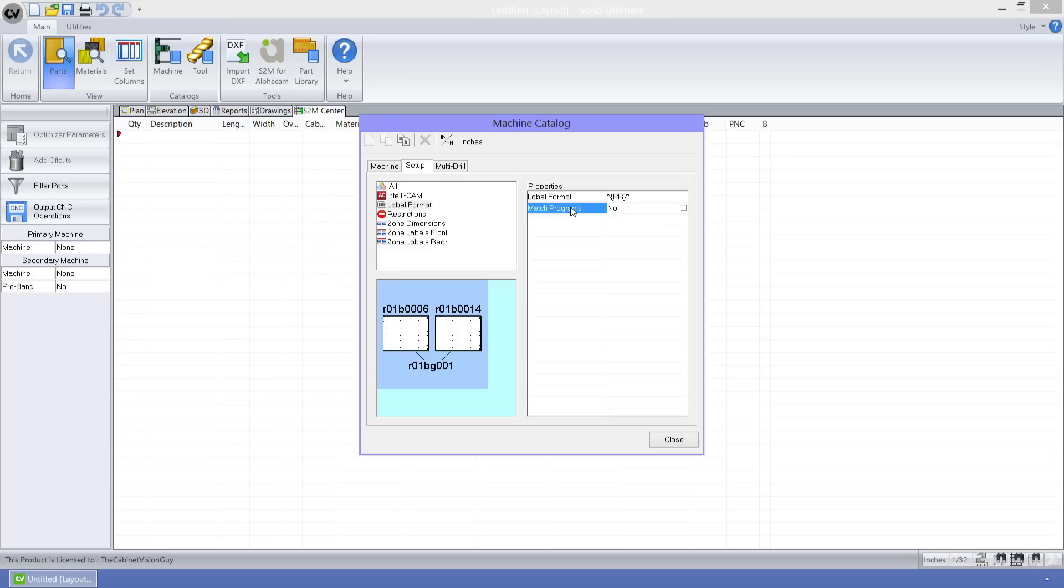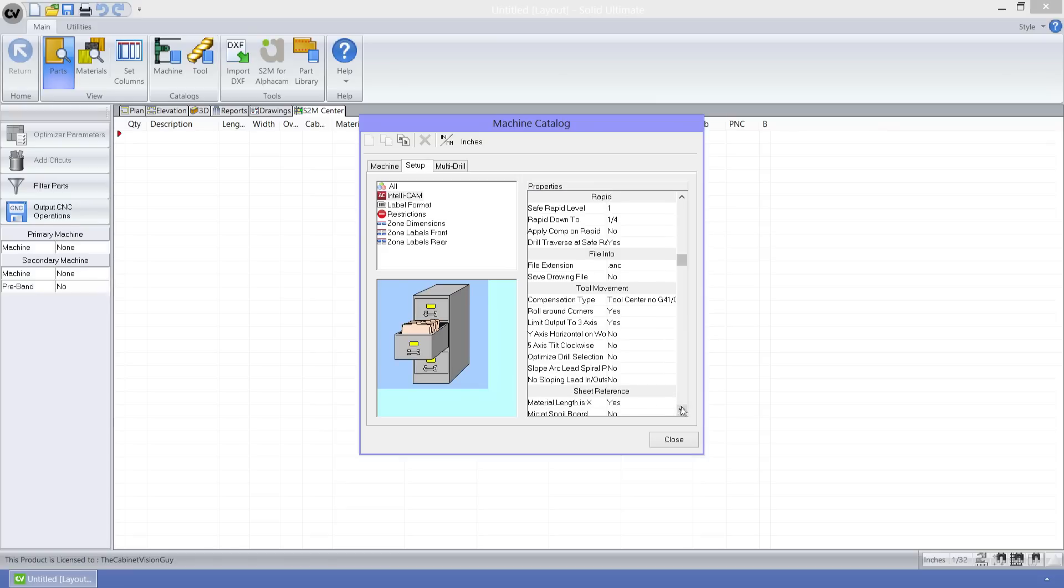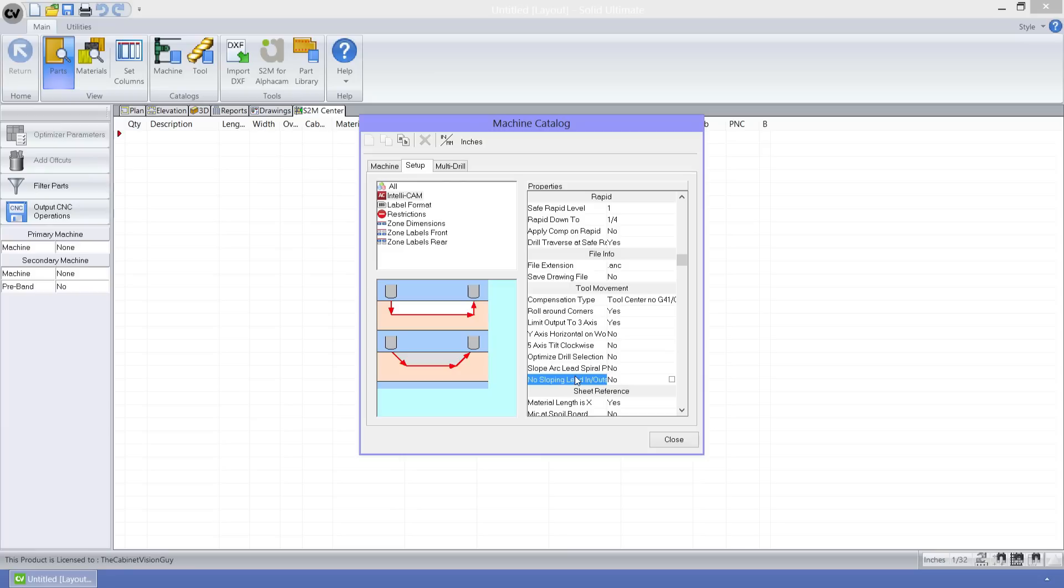The next new feature can be found in the IntelliCAN properties, so let's just click on that group, then scroll down to the tool movement property group, and we can see it here. Starting with version 6, we can specify whether or not a machine can use sloping lead ins and outs by just changing this option here.